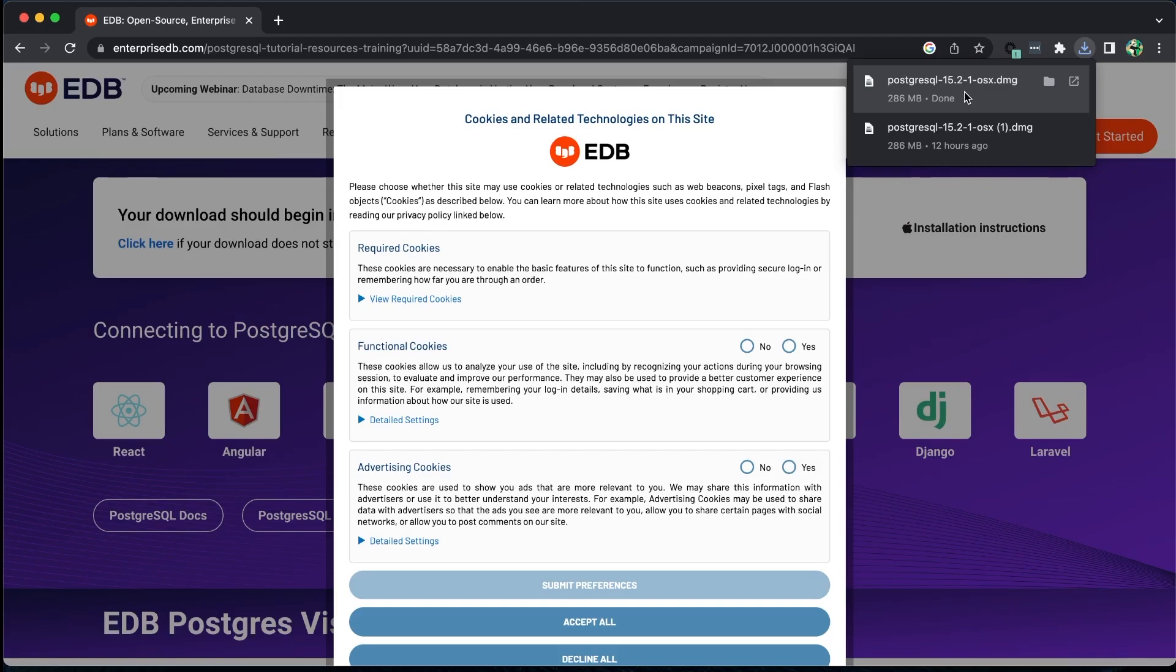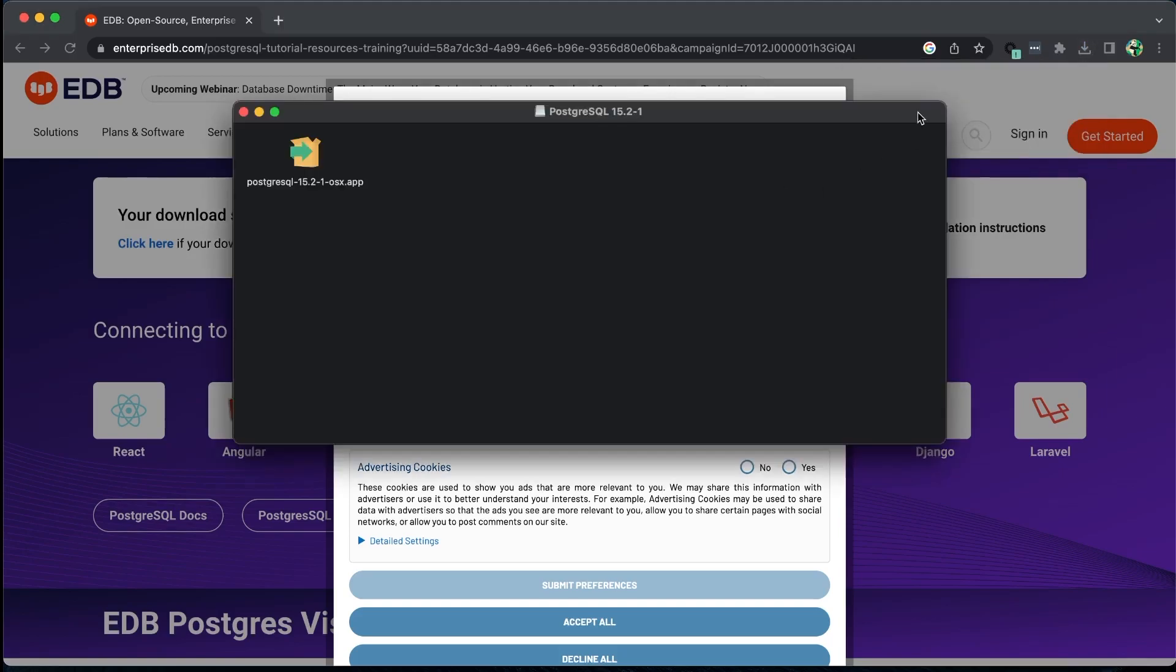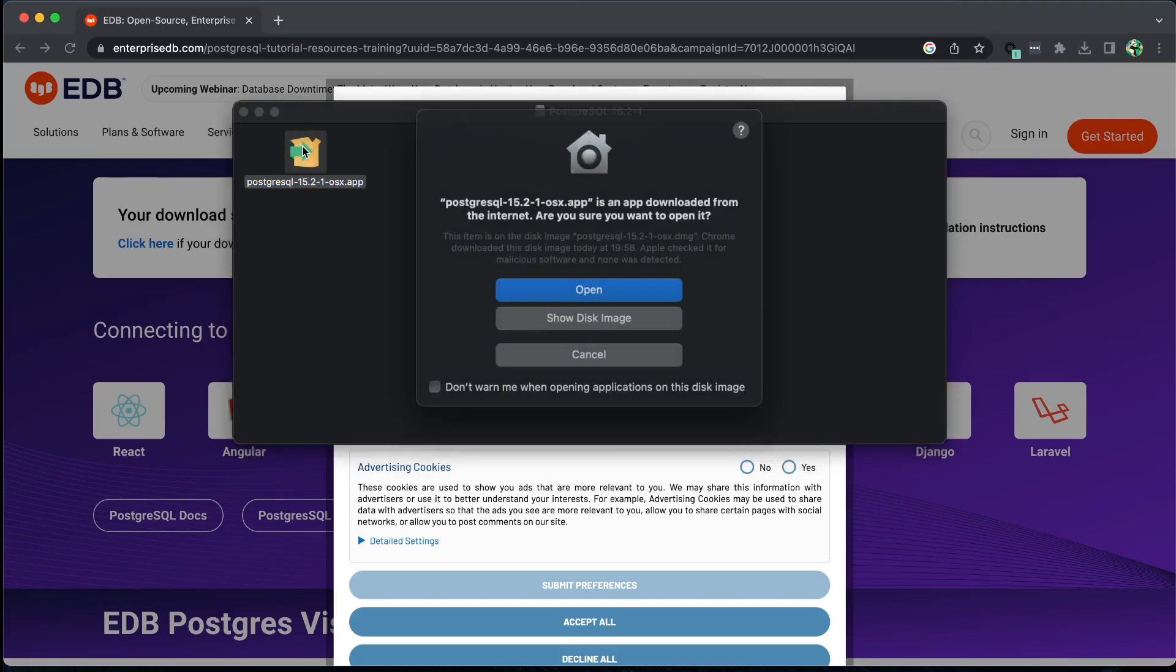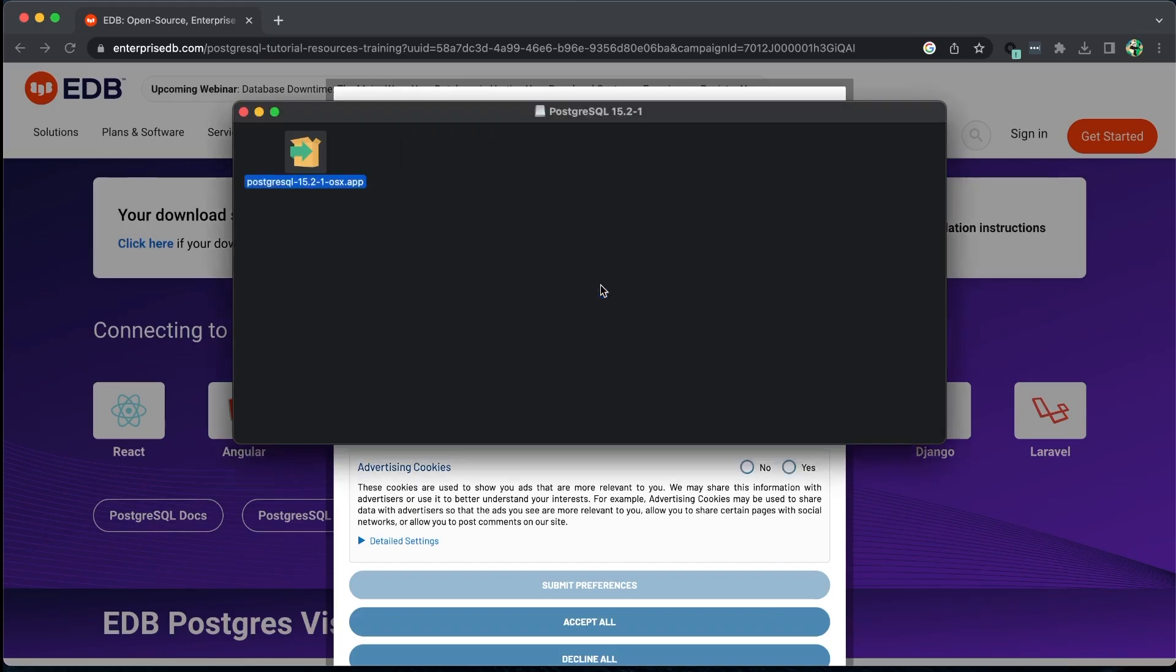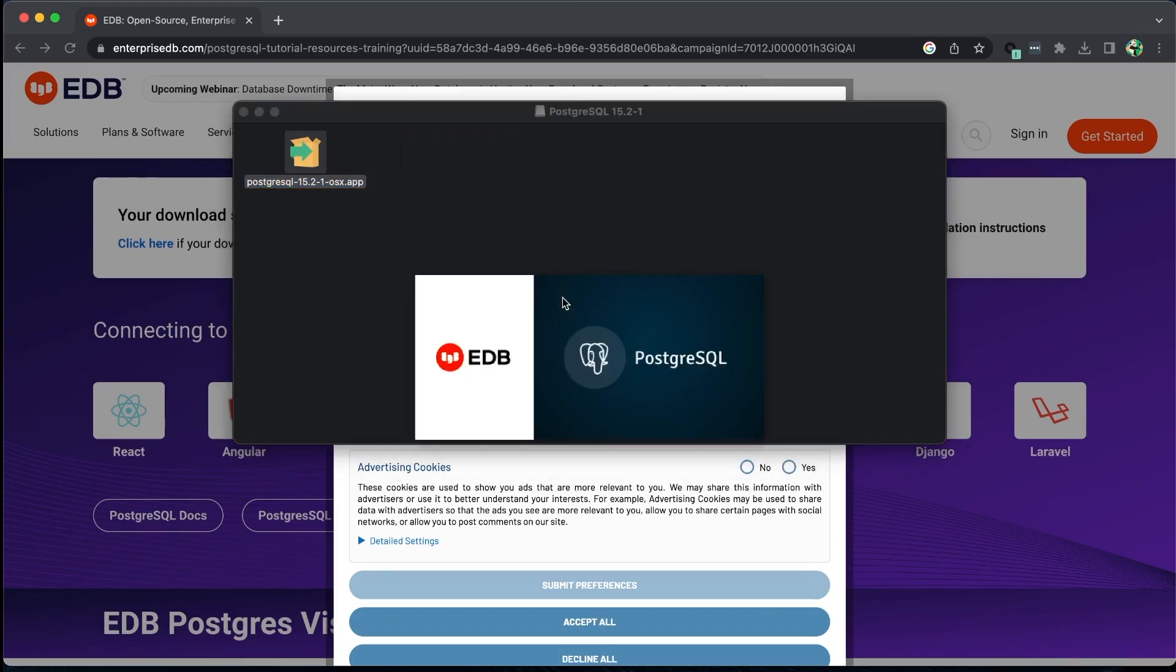Once downloaded, double-click on the setup file and click on Next for each step, keeping all the default settings as necessary.